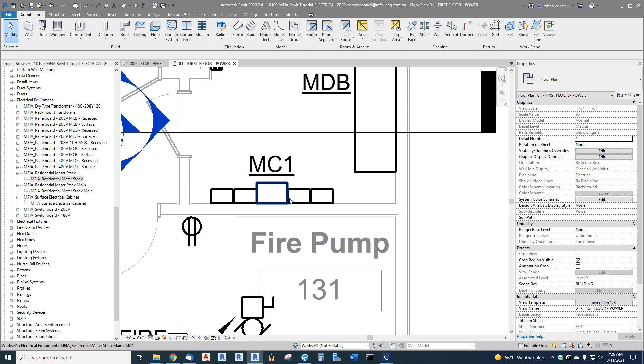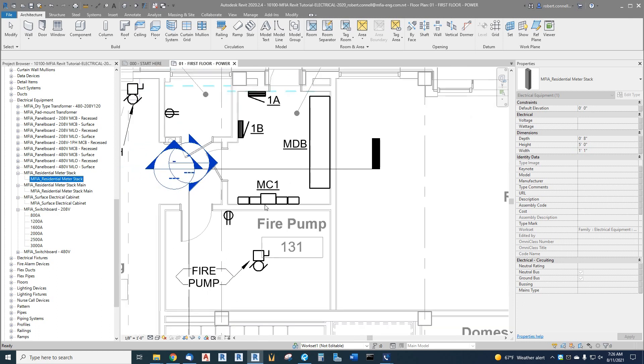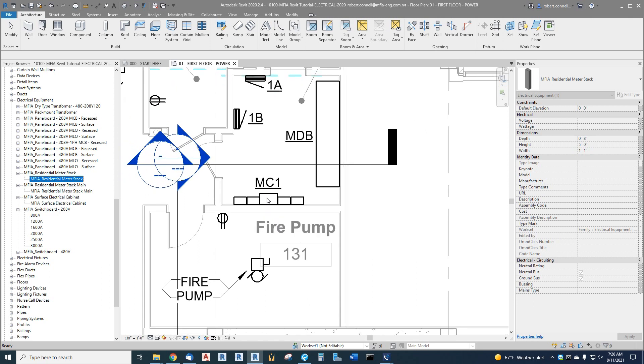The alternative to using this meter stack is you can just bring over another switchboard. Say I have a 1200 amp meter center—you can bring that over and just create a large switchboard sized unit here and give it a name. Later on when we circuit things, you'll see how that works. We're only going to circuit to this centerpiece.